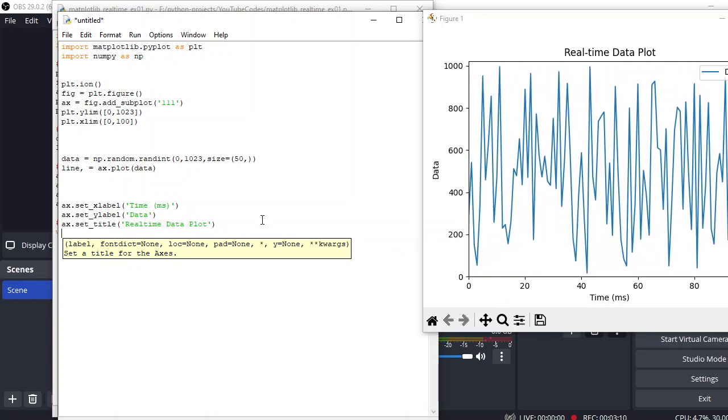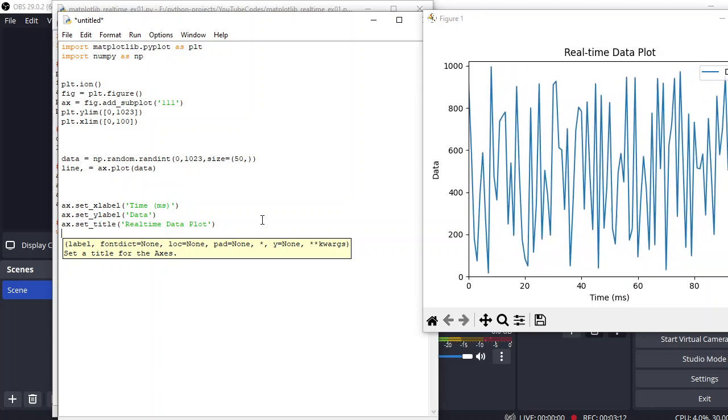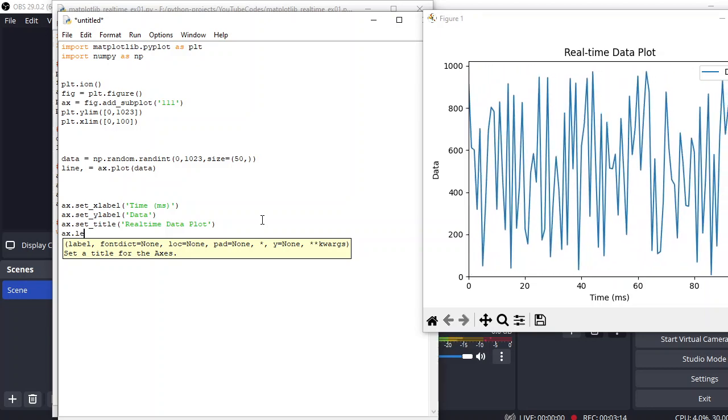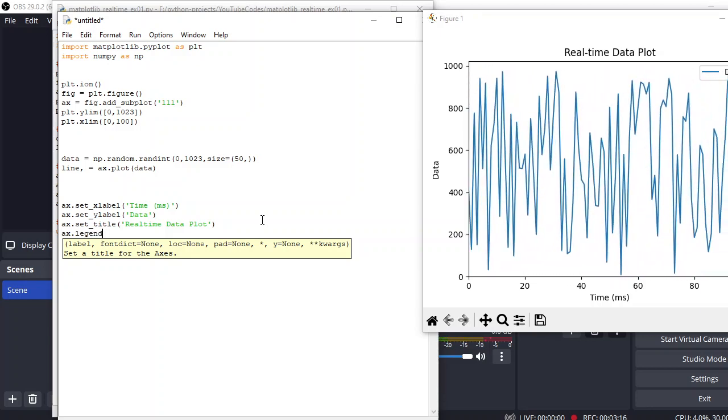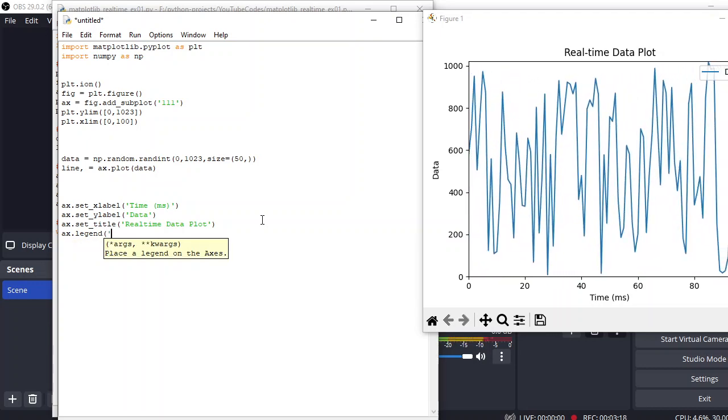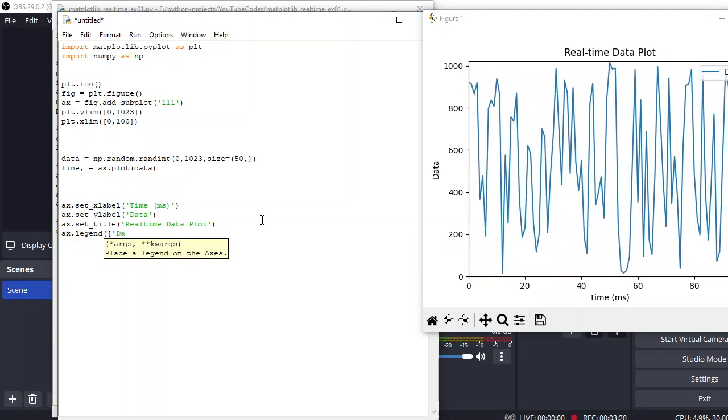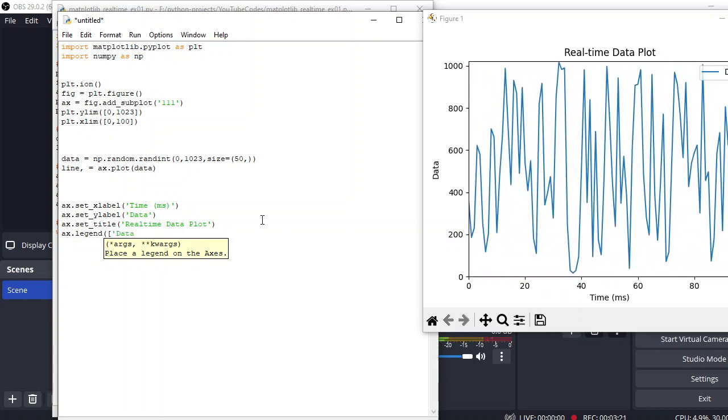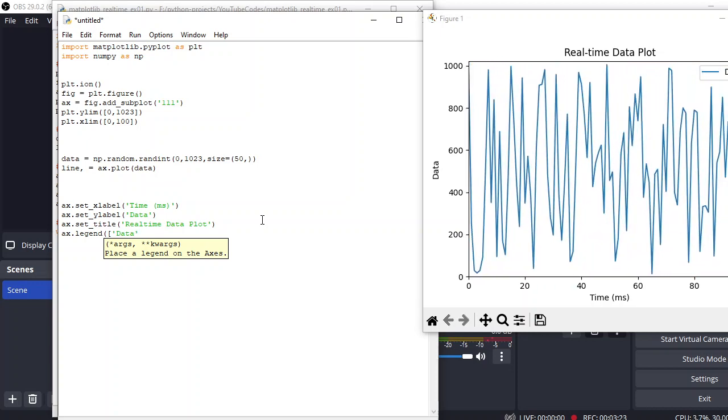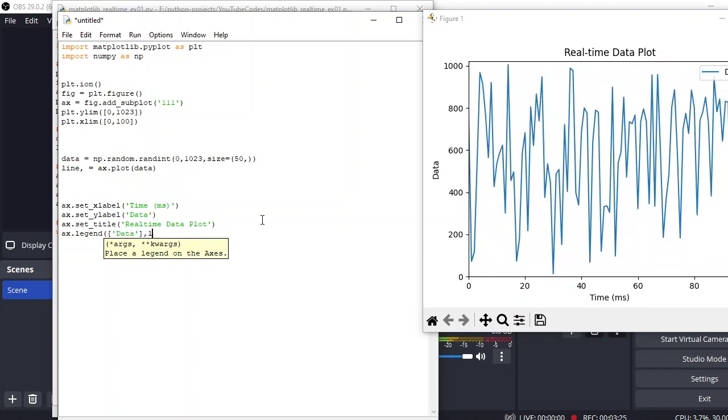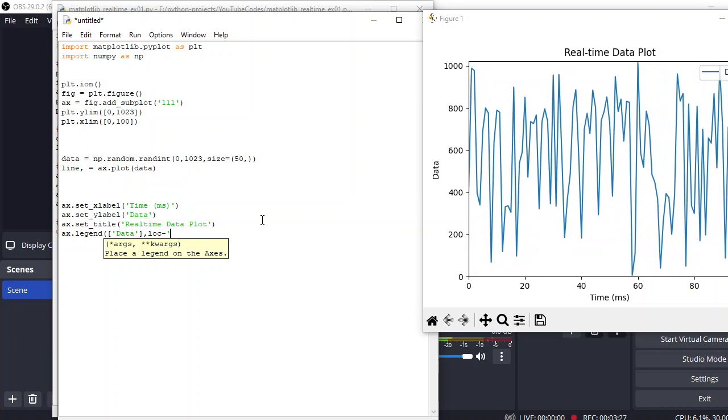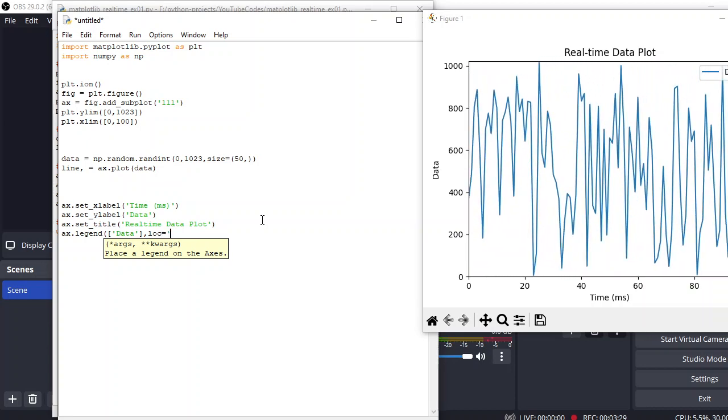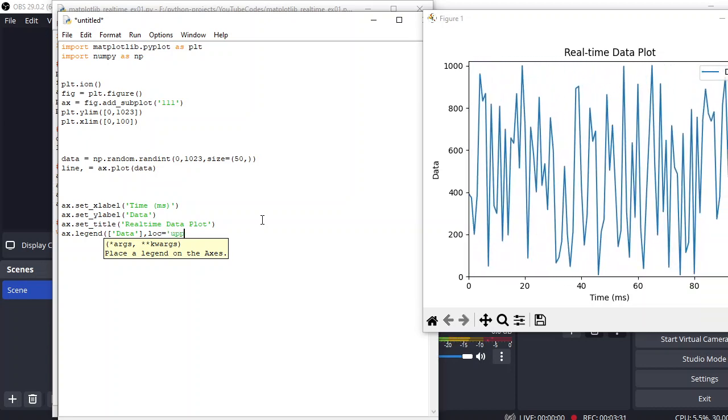The next thing is we can set the legends as well. And for that we have 'data' and the location should be upper right. So that's how you display the legends.